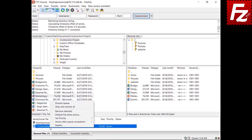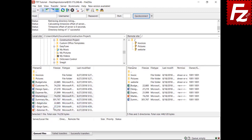To clean the queue, select Stop and Remove All in the queue view.